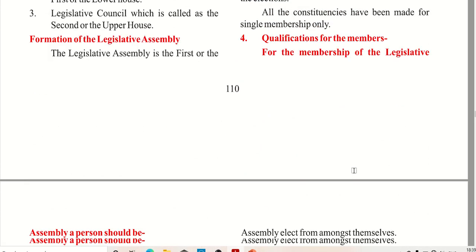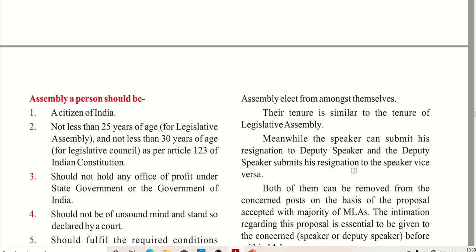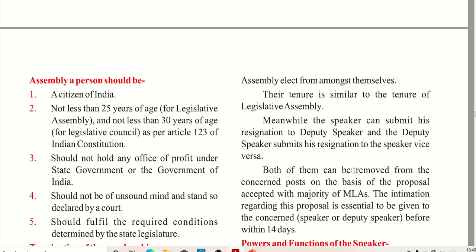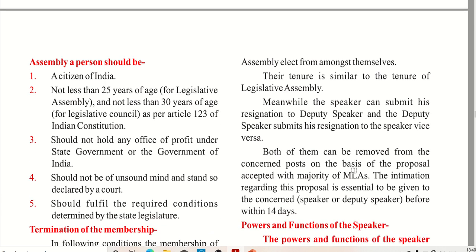For membership of the legislative assembly, the age should be 25 years old. For the legislative council it should be 30 years old. The first condition is to be a citizen of India. The member should not hold any Office of Profit under the state government or the Government of India.